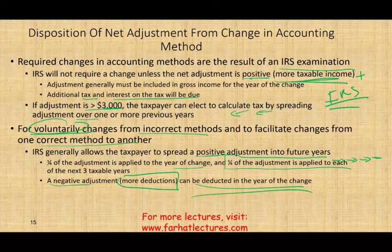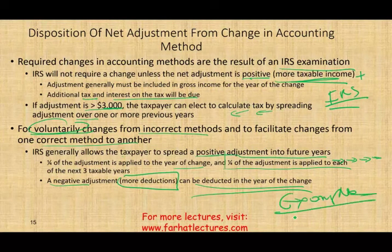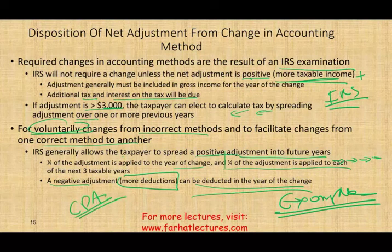That covers the accounting methods session. In the next session, I'll work through more examples to illustrate these concepts. If you have questions, email me. If you're studying for the CPA exam, study hard — it's worth it. Good luck.